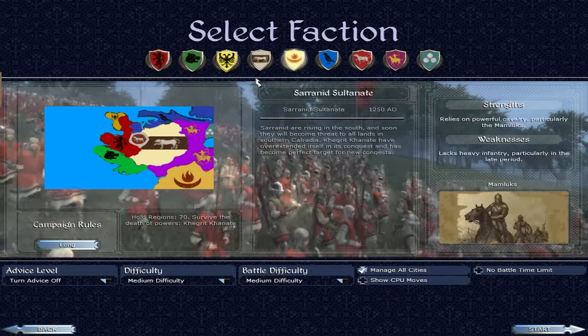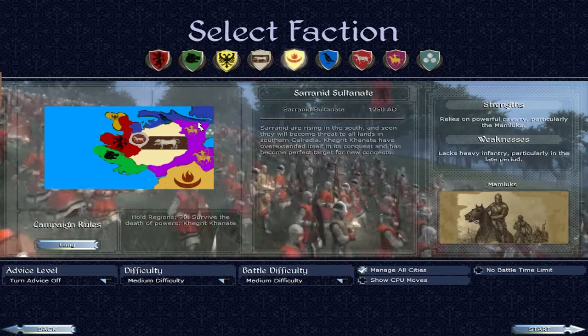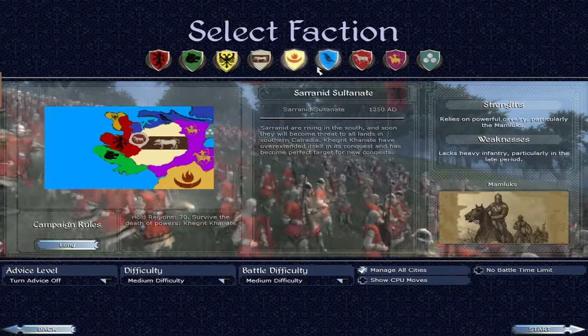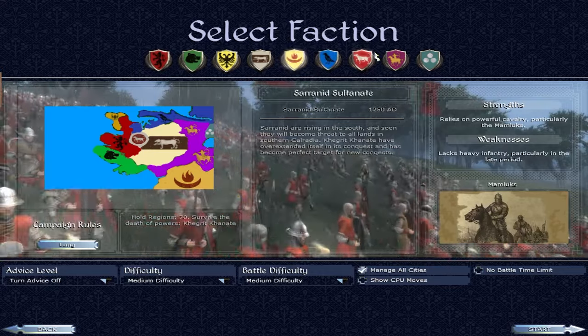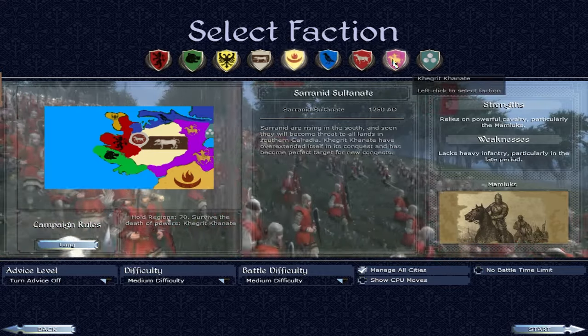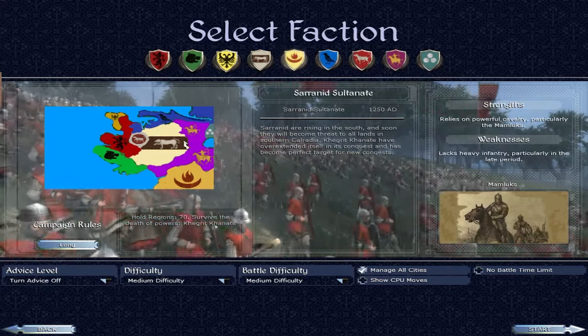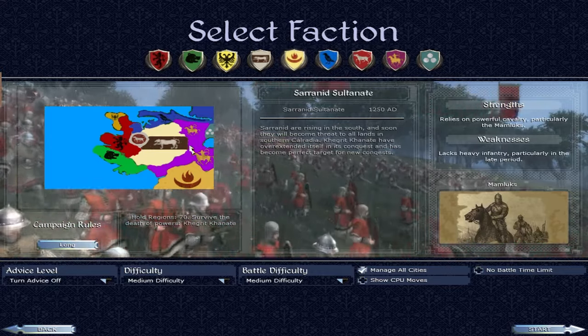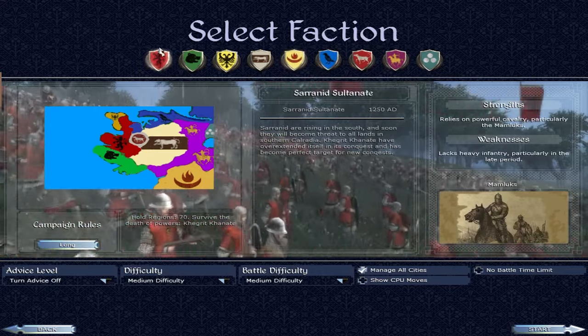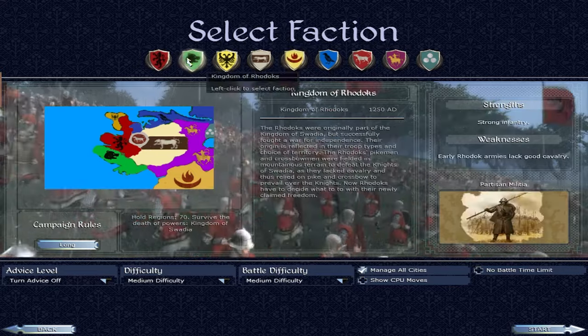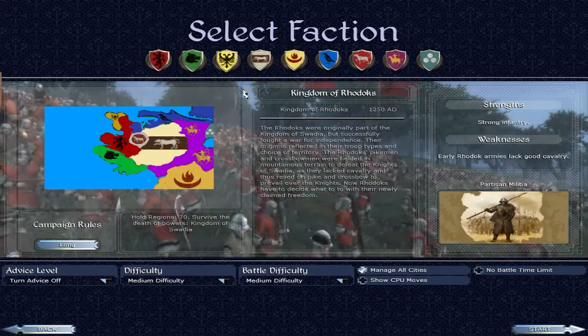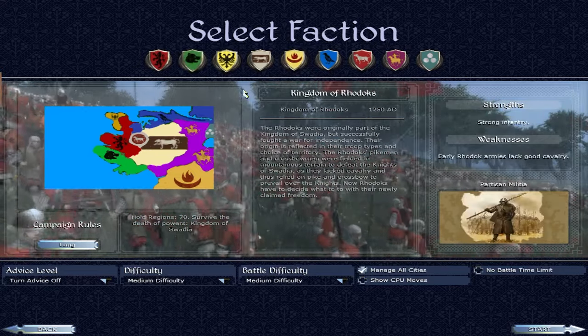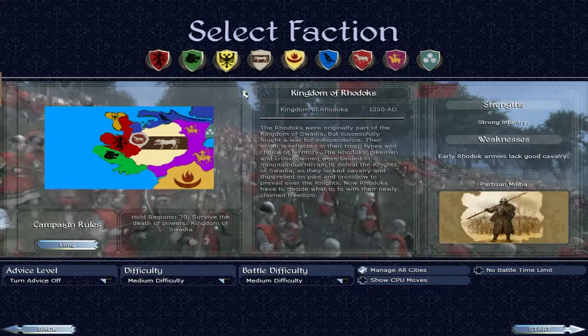So anyway, there's connections right between the factions. I haven't played Warband in so long. These guys are like Eastern Europeans. Oh yeah, it's even on here. What am I saying? These guys are like the Spanish, Rodaks. So anyway, sorry, I'm going on.